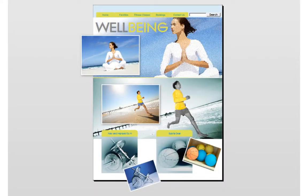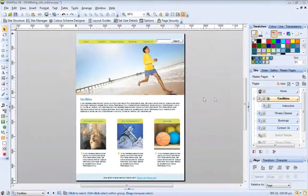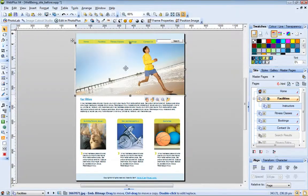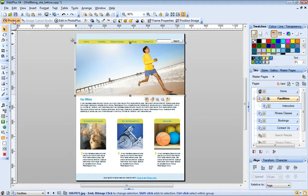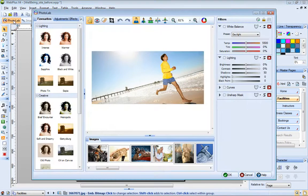To open PhotoLab, select any photo on your page and then on the Picture Context toolbar, click PhotoLab.